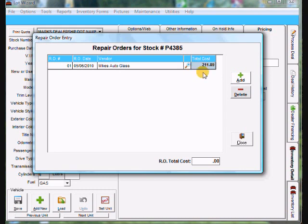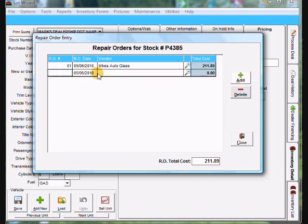And now I can add the second RO. So I'm going to go ahead and click add again. Give it a RO number of 02. Tab over. Today's date is fine. And then I'm going to tab over to vendor.